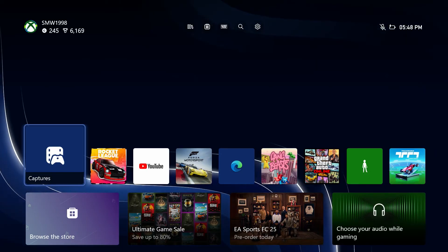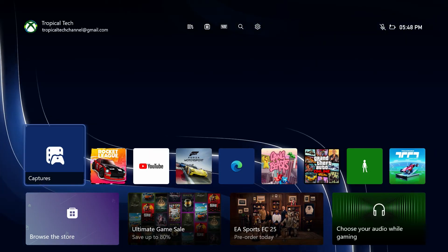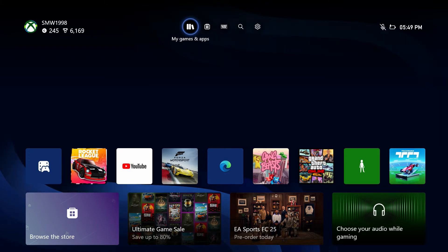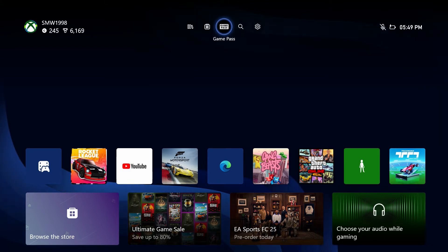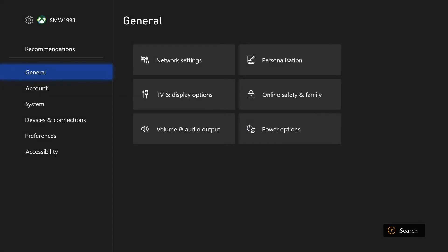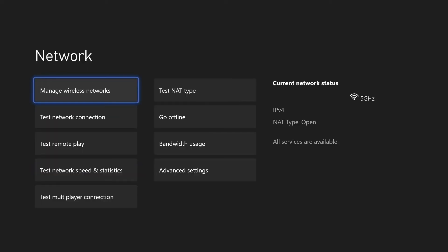The next method is to let the console check for any connection issues. Head to the settings by selecting the cog icon on the Xbox homepage and then choose general from the left, and then choose network settings. On this page, select test network connection and allow the test to complete. It shouldn't take too long. If it does say there are issues, see what it recommends, but you can continue with the video to hopefully try and fix it. You could also try running the tests for other network related problems such as multiplayer, speed or NAT type.